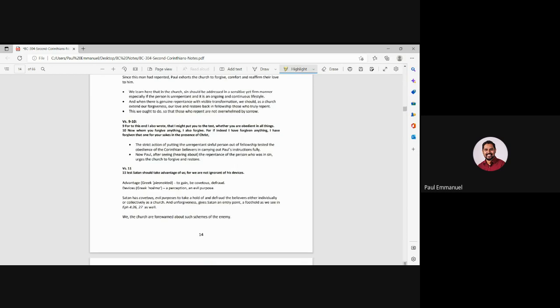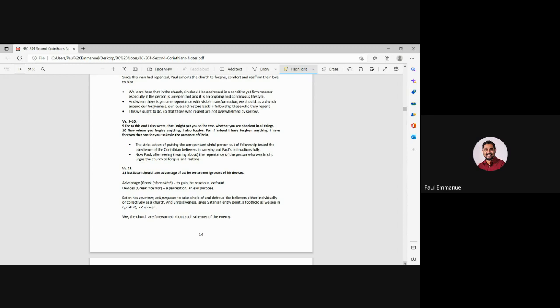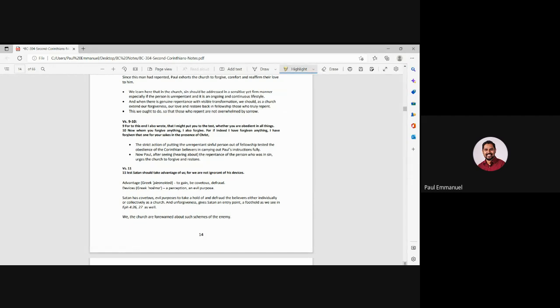It could be the person who, Paul said, you know, hand them over to Satan. Could be them. Or it could be just somebody else, but there were people who, had repented of their ways and the church had accepted them back. Verse nine and 10 for this. And I also wrote that I might put you to the test whether you are obedient in all things. Now, whom you forgive anything. Now, whom you forgive anything, I also forgive.